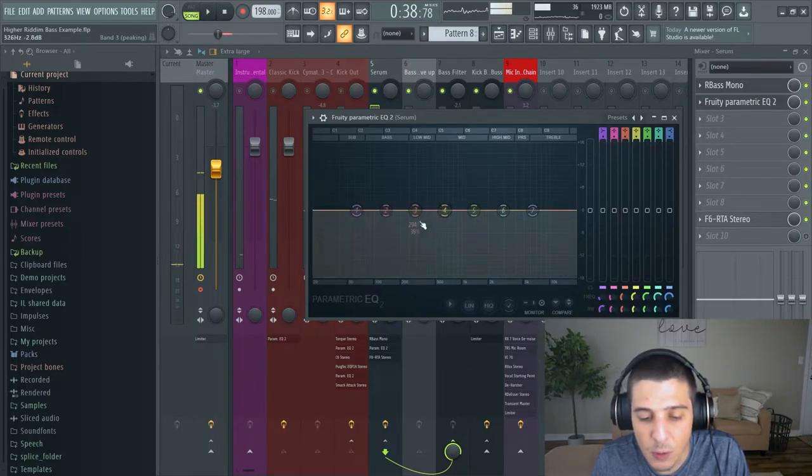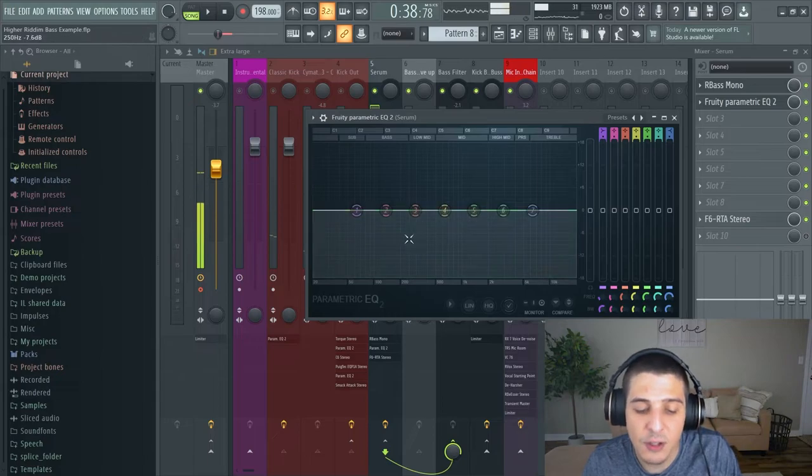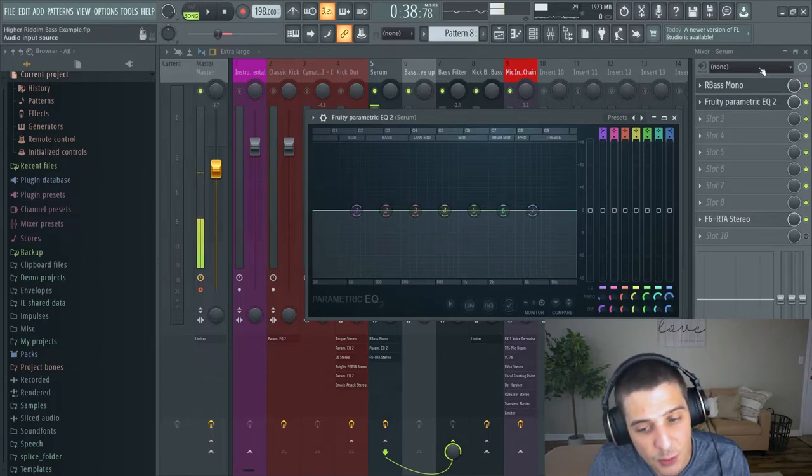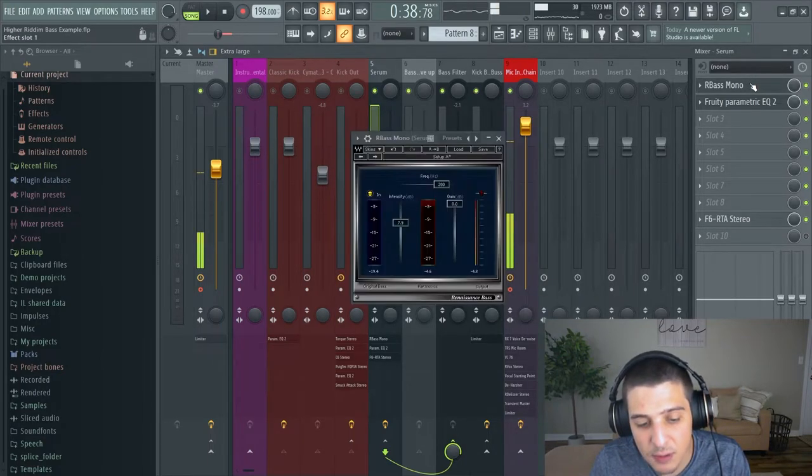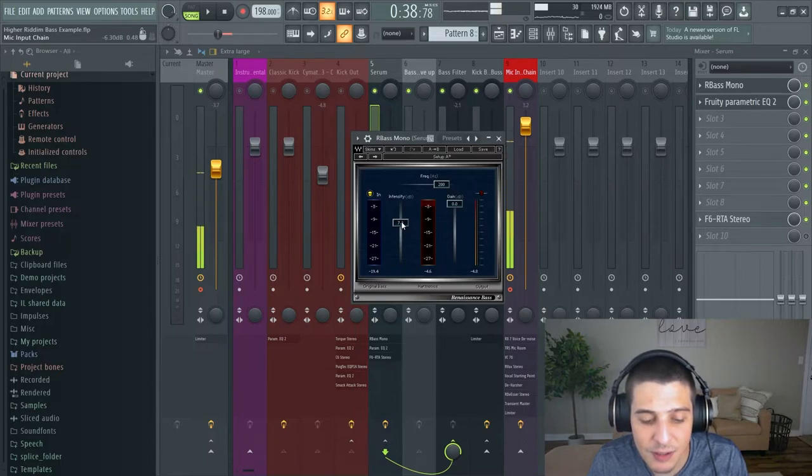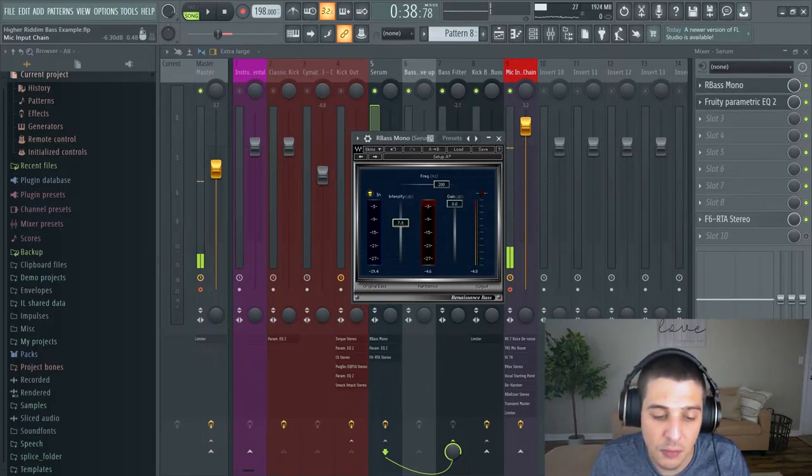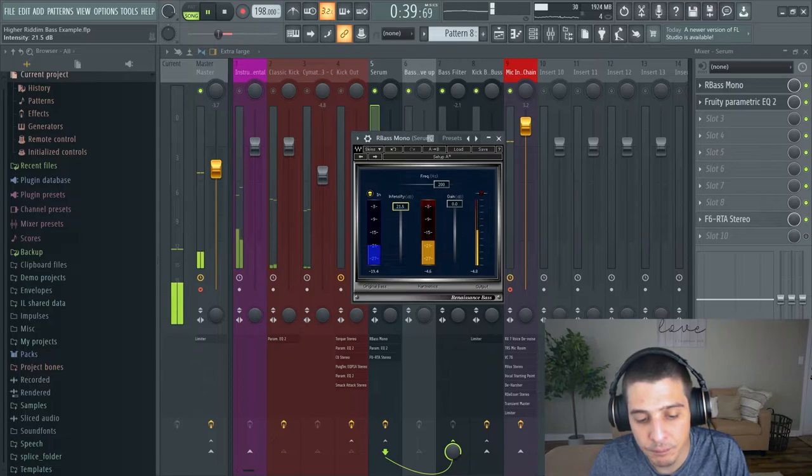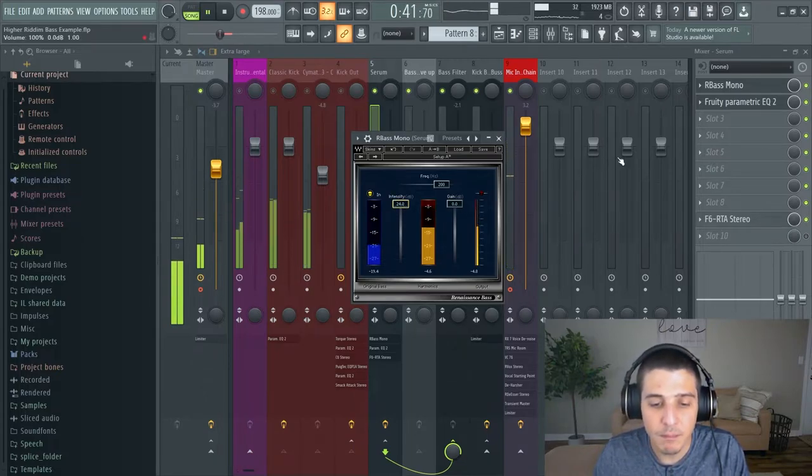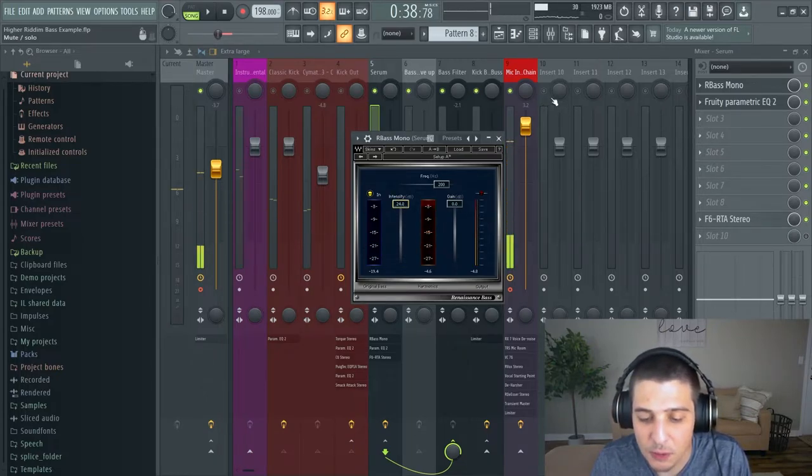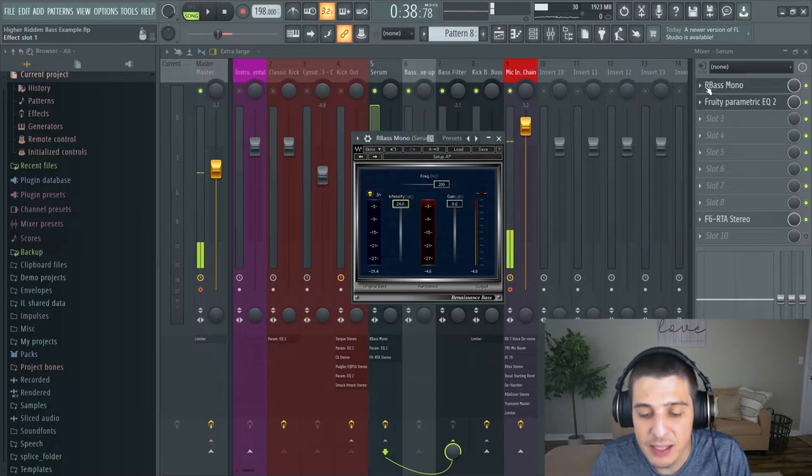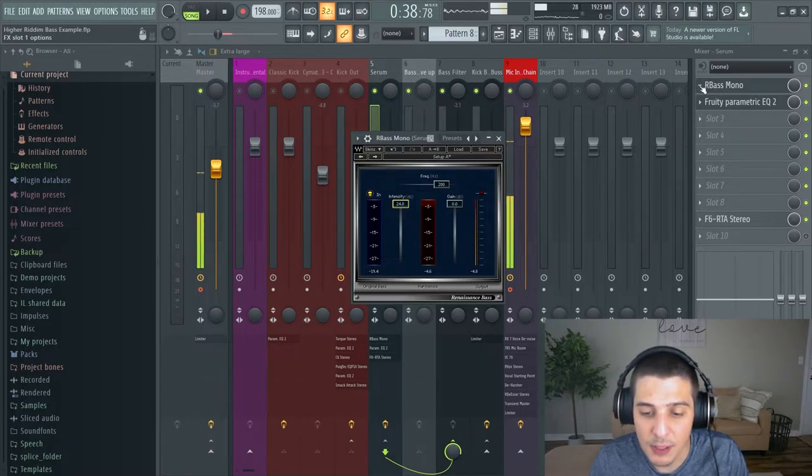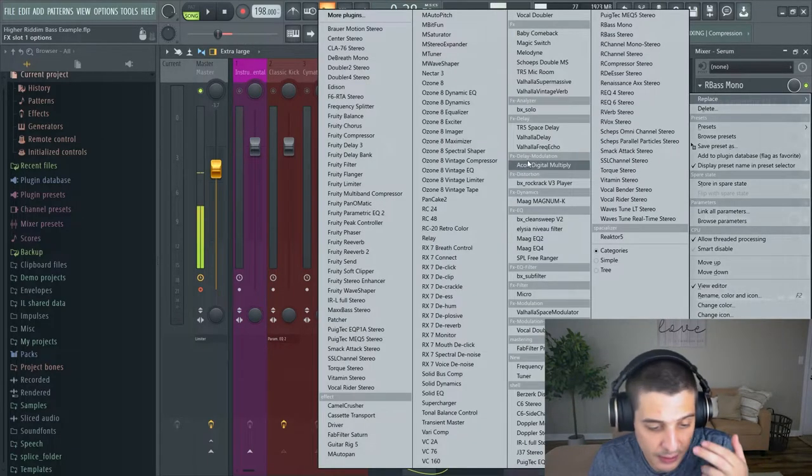See now I'm adding more information here. What's happening though is you might not have heard that as well as the last one because I've got to boost the intensity because the information it's copying is quieter information. Now you should have been able to hear it. That's the idea of R-Bass and other plugins like it.